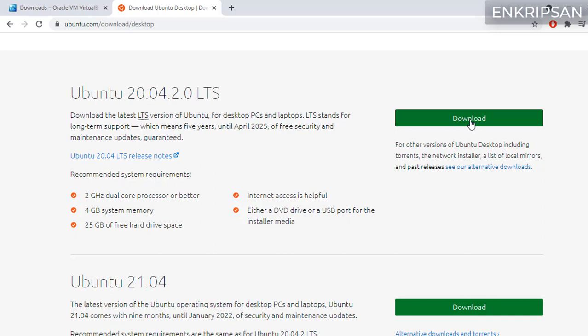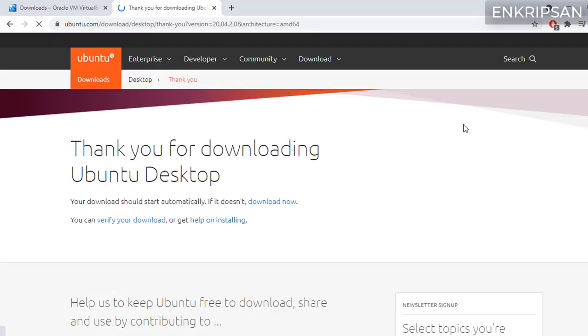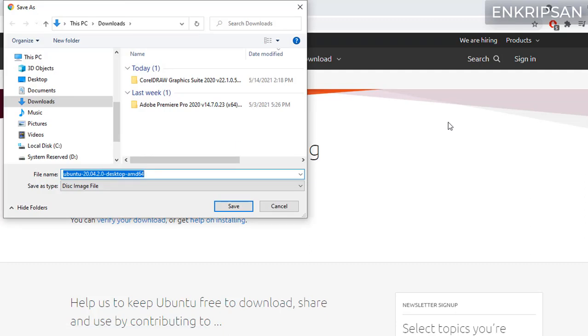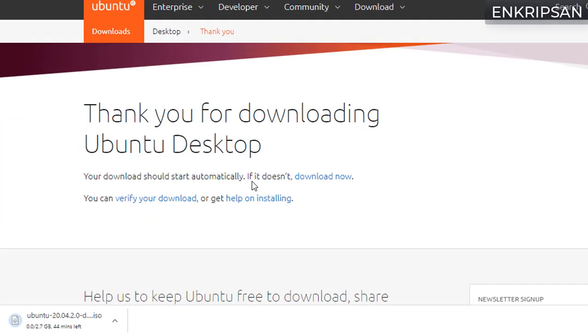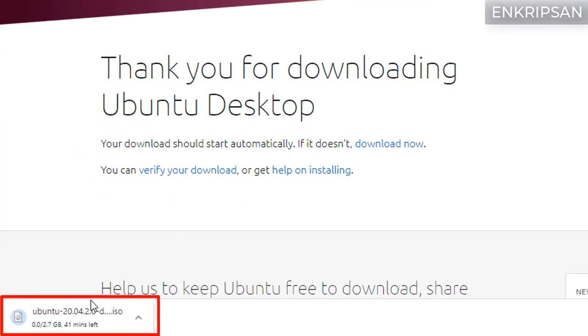So click on the download button. It will automatically download the file and save in a location where you specify. It's a huge file so it may take some time to complete the download depending on your internet speed. We will be back once the download is complete.